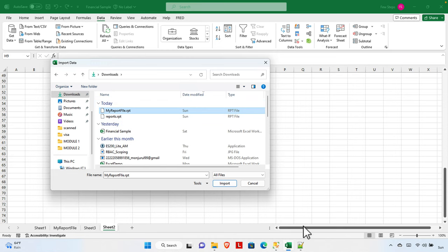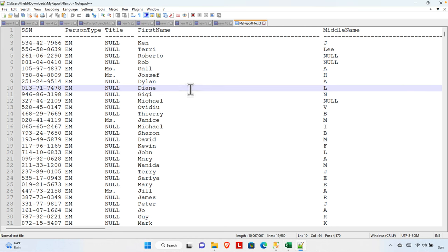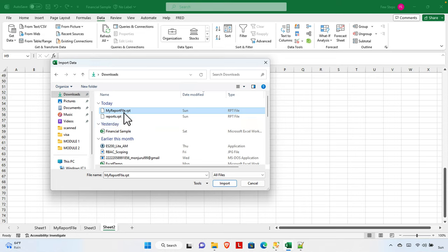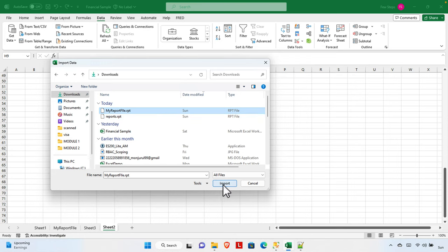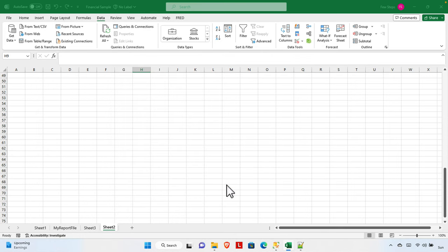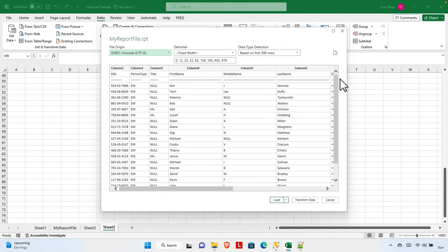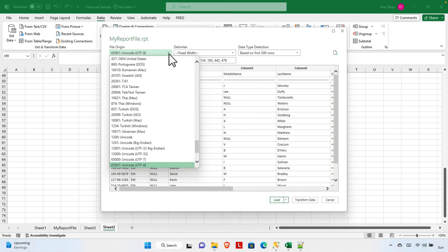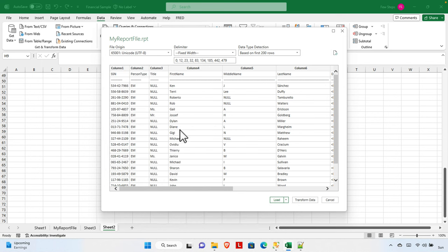Once we change to 'All Files', it shows 'my_report_file.rpt'. We need to import data from here — we already saw it has many records and several columns. We select the file and press the Import button. Once we hit Import, a preview dialog appears showing the file origin, and by default those settings are fine — we don't need to change any of them.